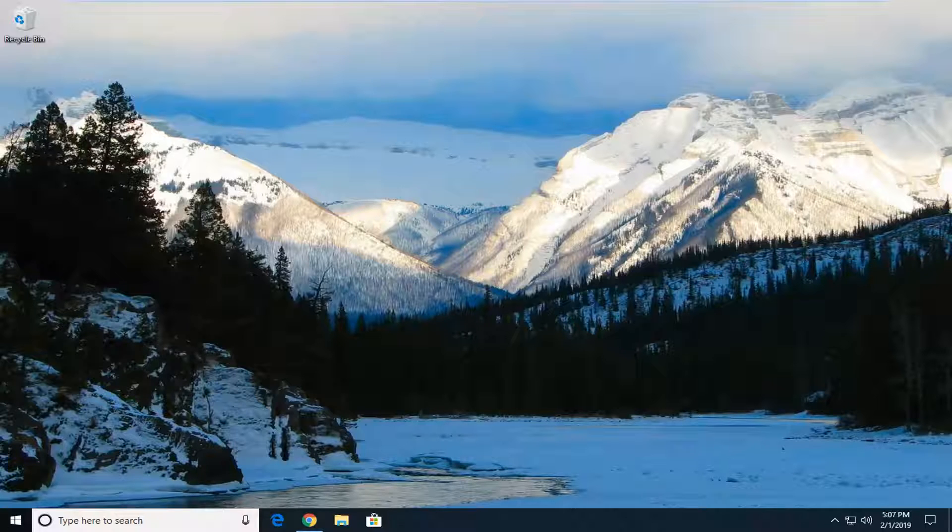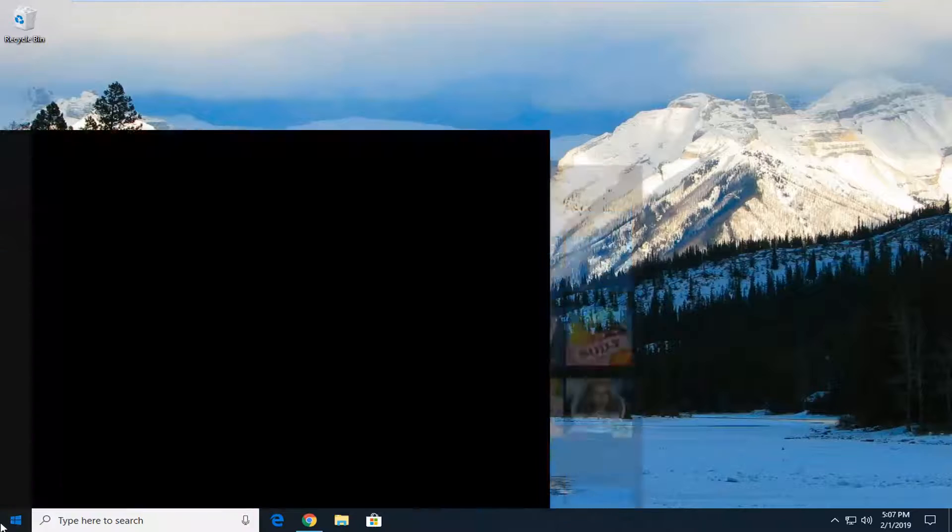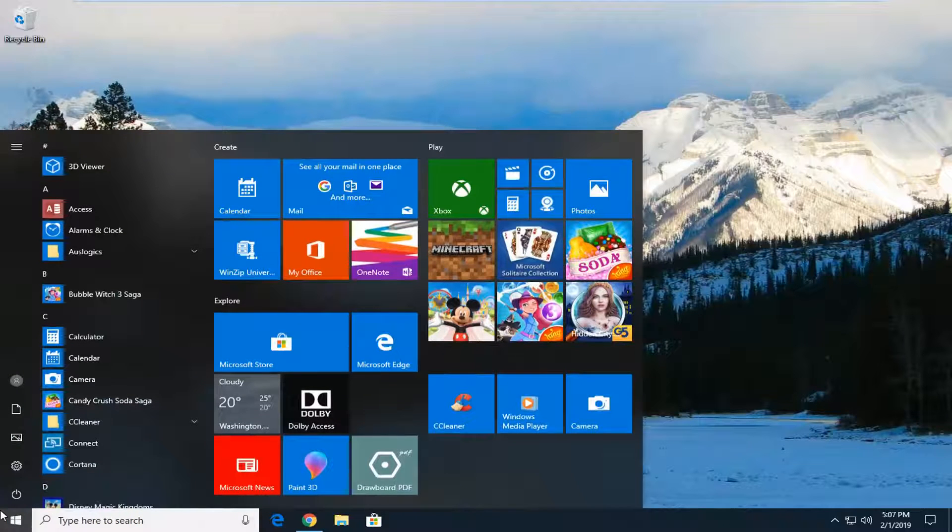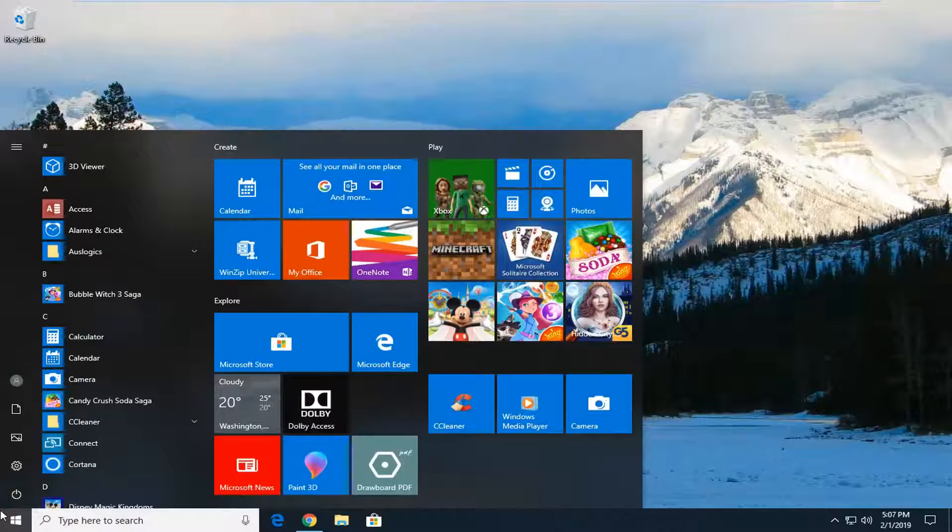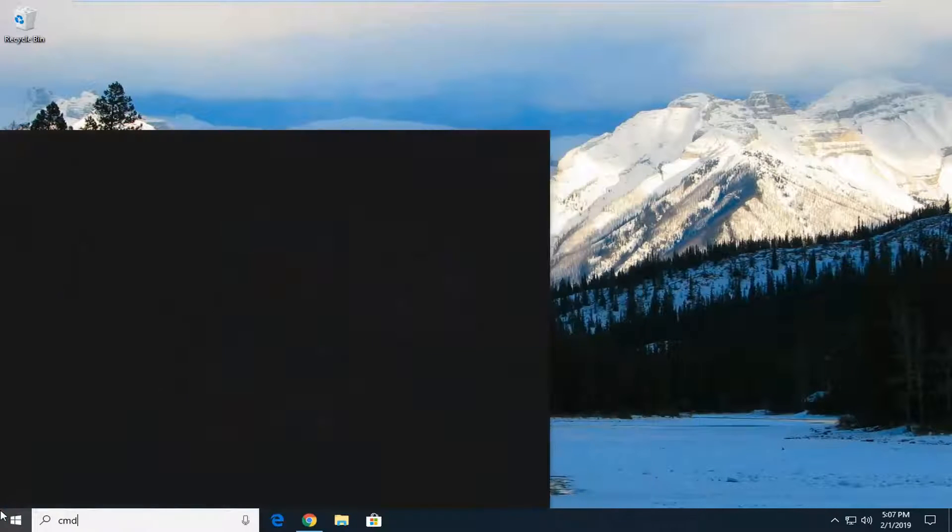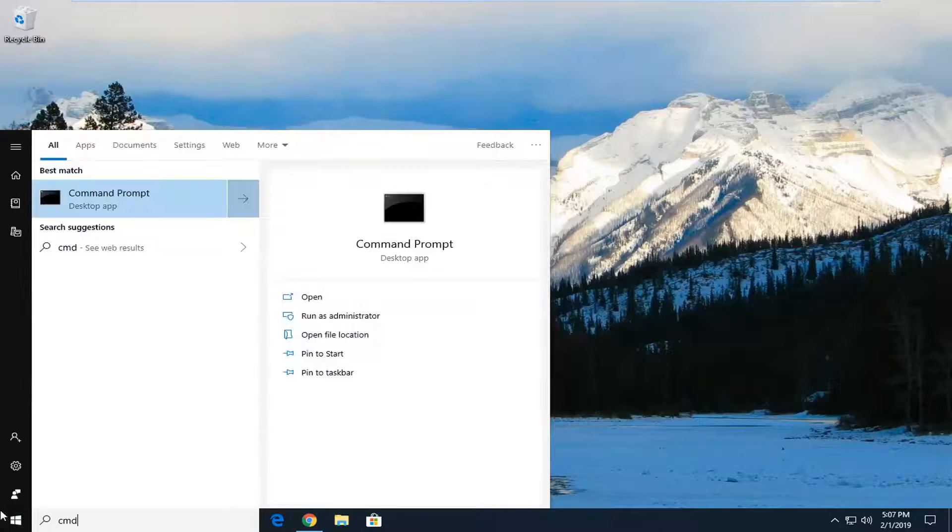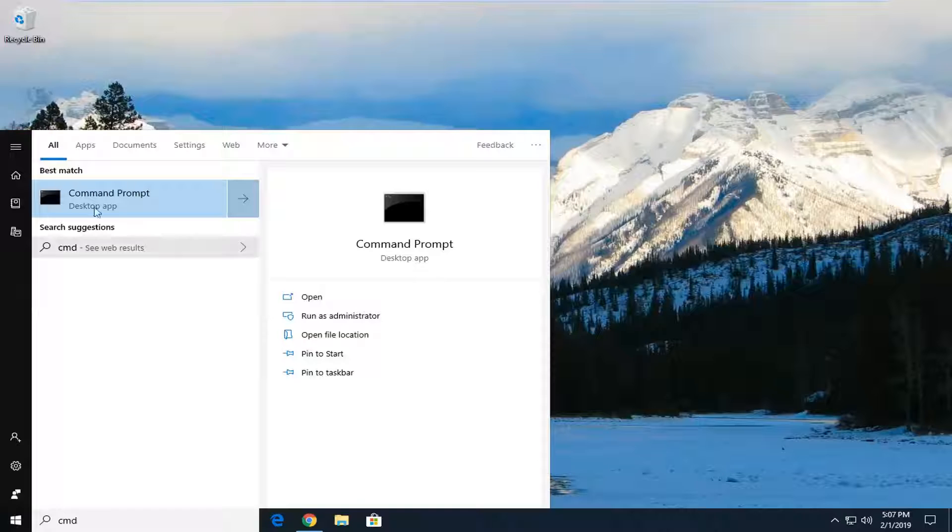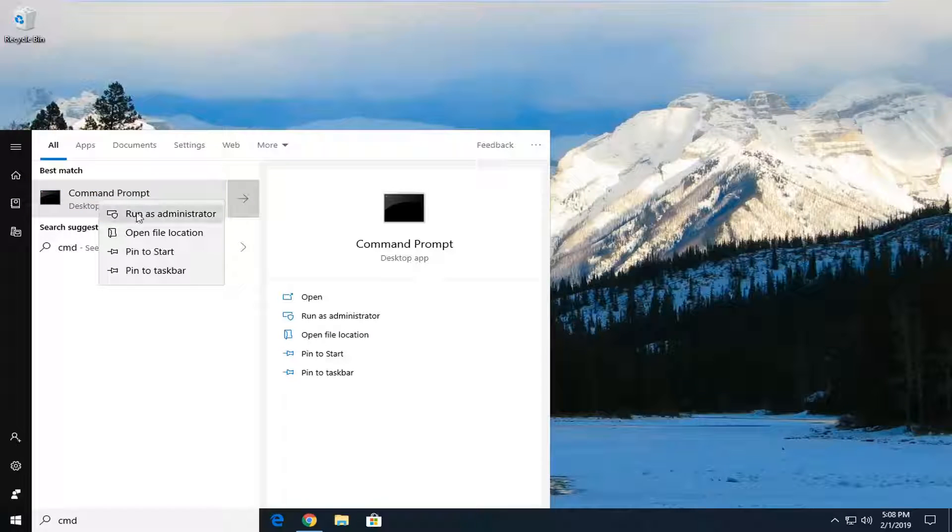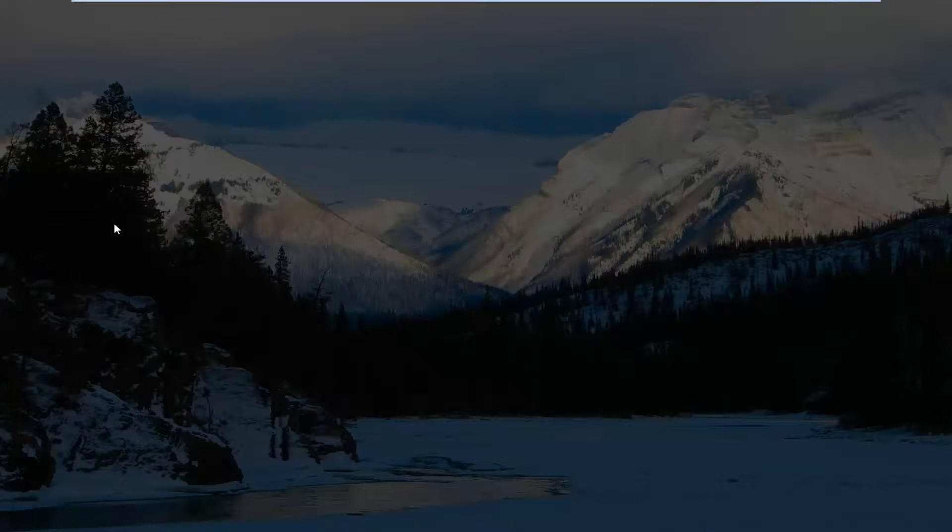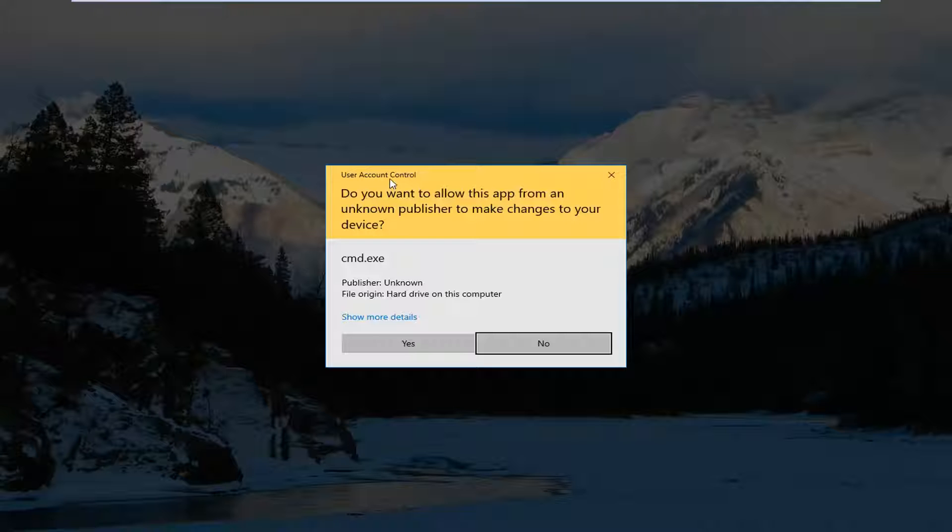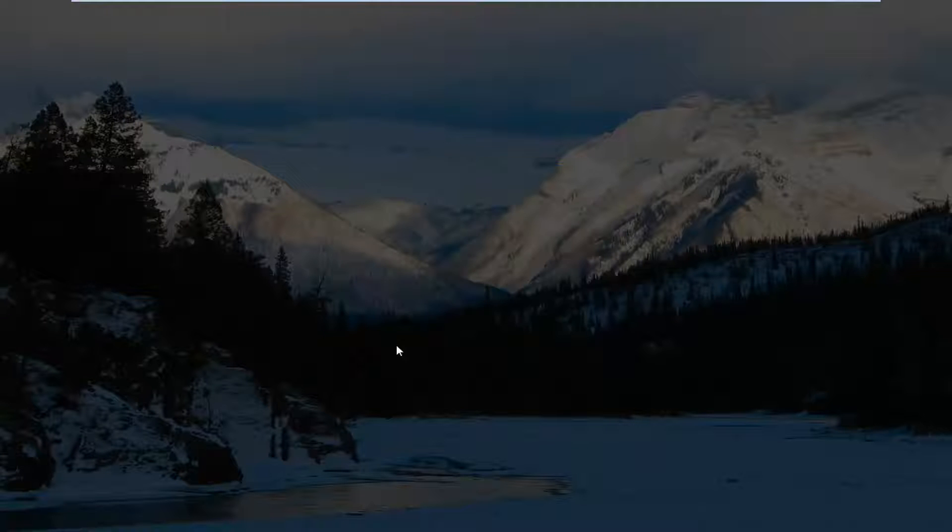First thing I would suggest would be to open up the start menu, left click on the start button one time. Type in CMD. Best match to come back with command prompt. You want to right click on that and then left click on Run as Administrator. If you receive a user account control prompt, you want to left click on Yes.